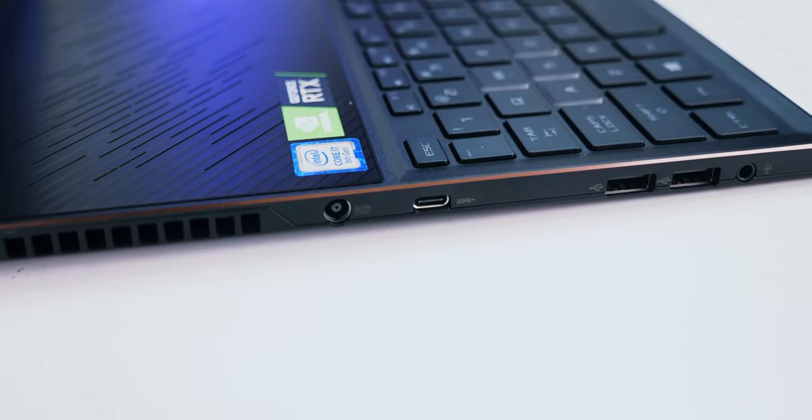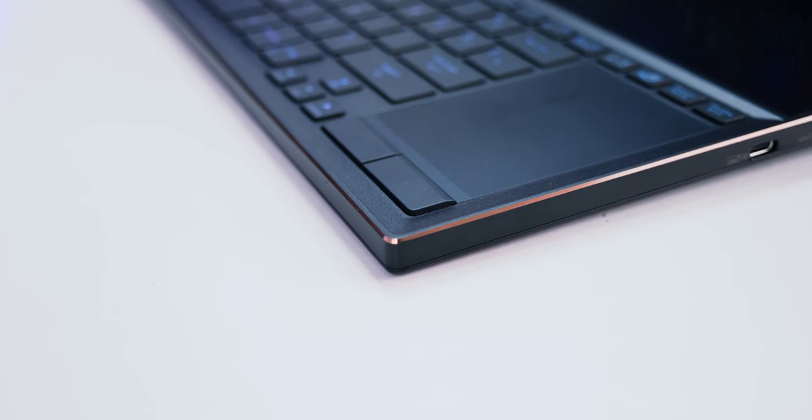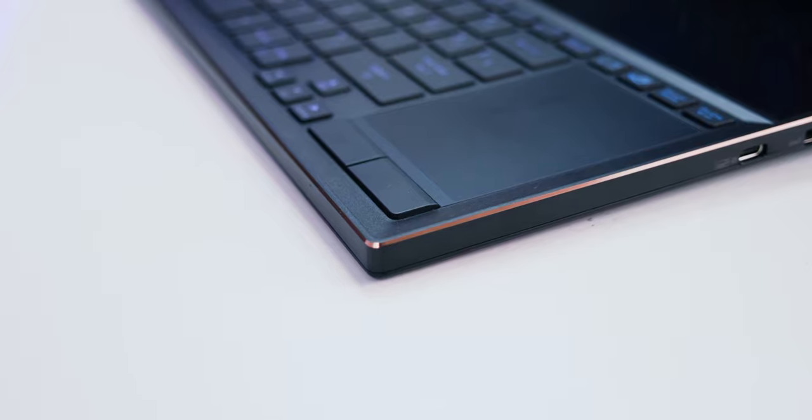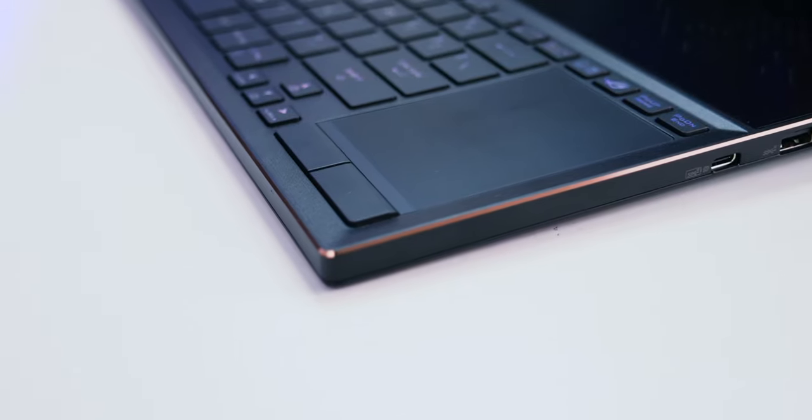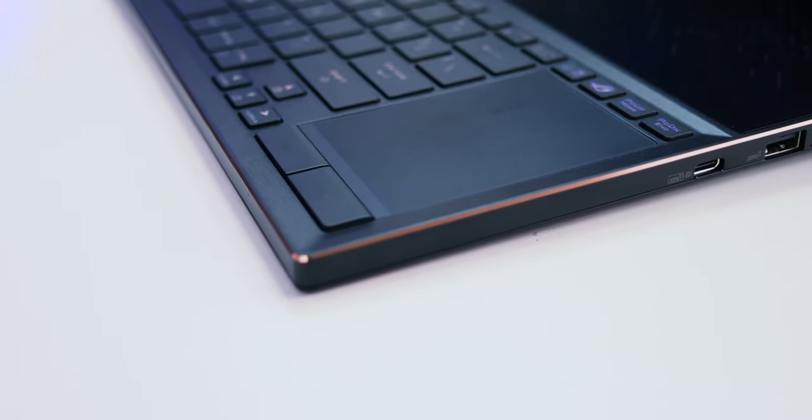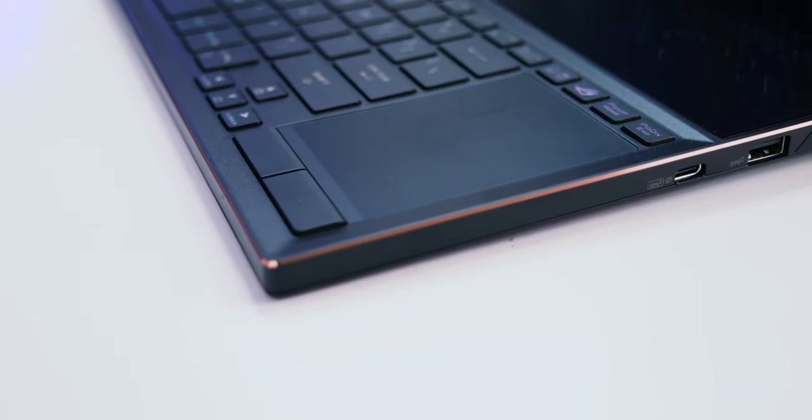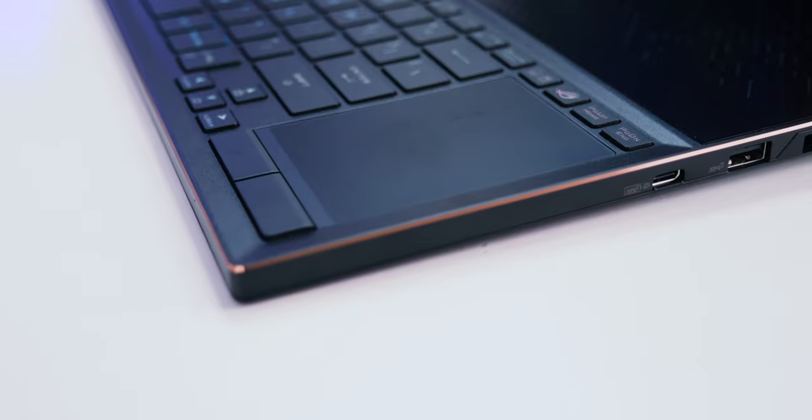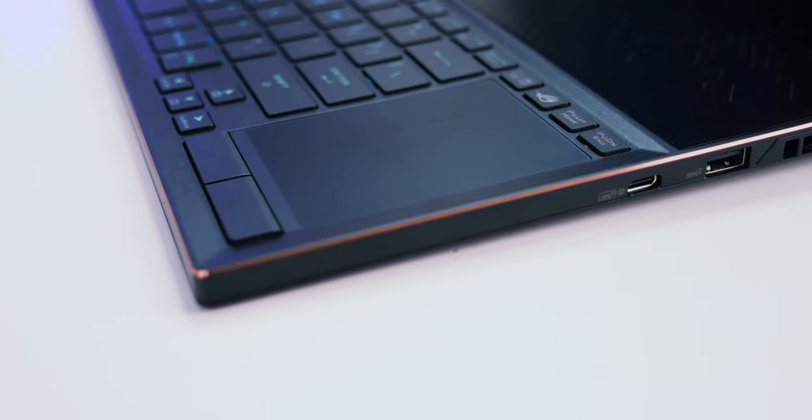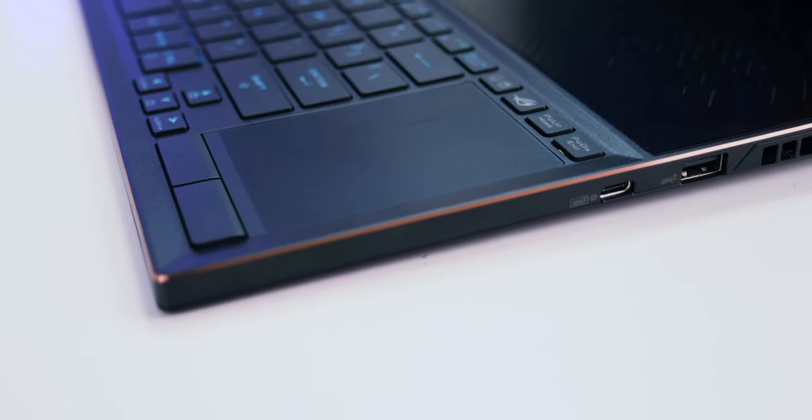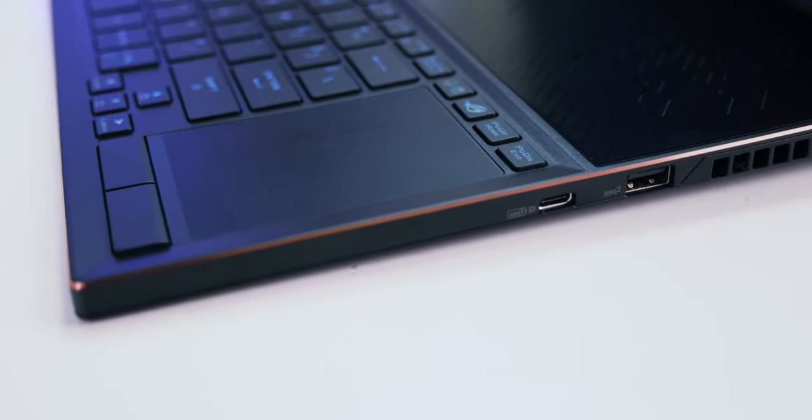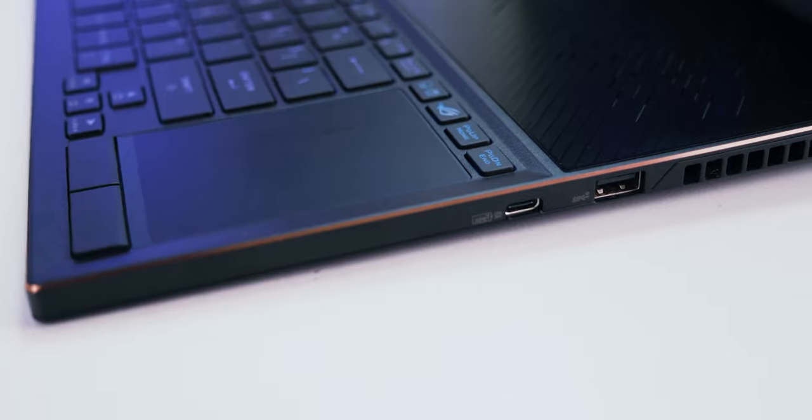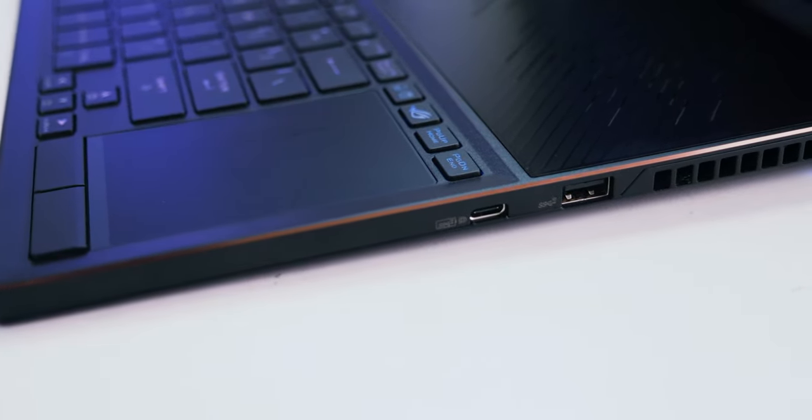On the right, you will see another USB Type-C, which is also a Thunderbolt port. It can be used to recharge your notebook or connect to display. Beside that, you will see a USB 3.1 Gen 2 Type-A and the second Intake Ventilation.